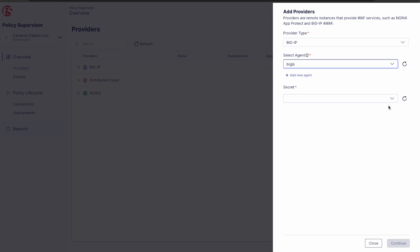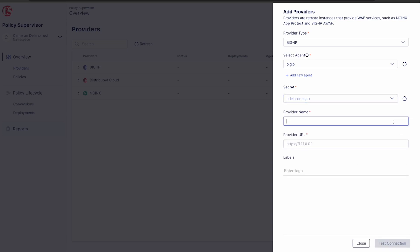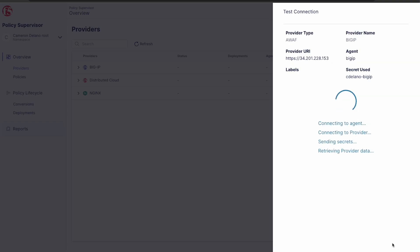And next, we'll select the secret created while running agent install. In this case, the login credentials for the BigIP. Next, we give the provider a name, enter the BigIP management URL, and then click test connection.